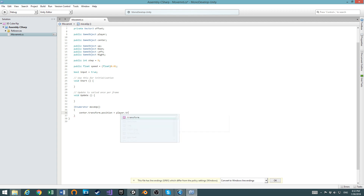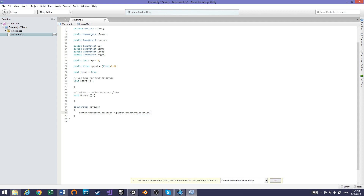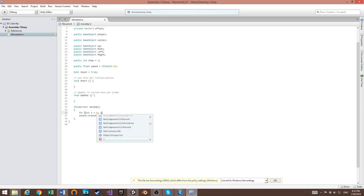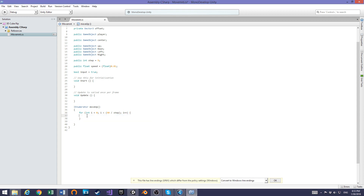Inside MoveUp, first set center.transform.position equals to player.transform.position. Then we'll make a for loop: int i equals 0, running while i is less than 90 divided by step, incrementing i each iteration.